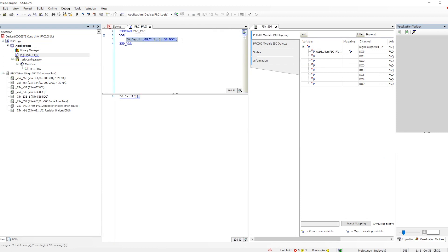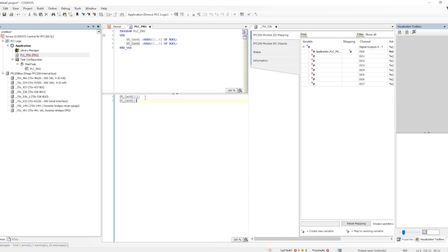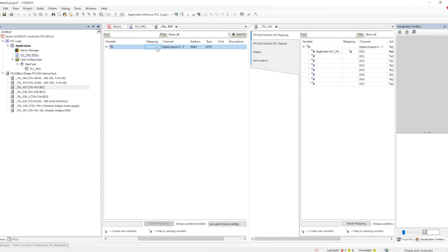The reason two LEDs respond is because I have looped the output back to the input. Now let me define an input variable as well — let me define the array for the input and assign these variables in the IO channel. Let's use the DI card 1. Let me put it there, then save and compile. Now we will assign this variable to the IO card.